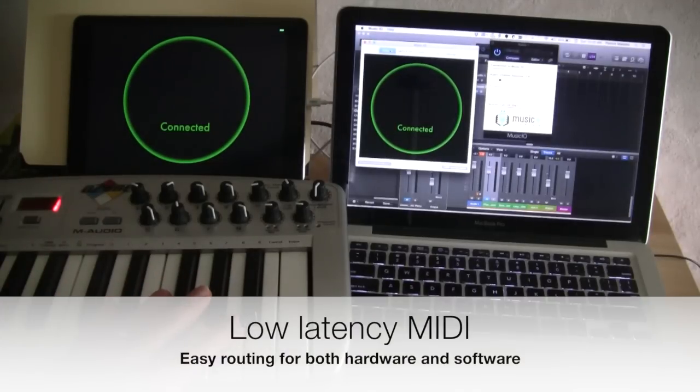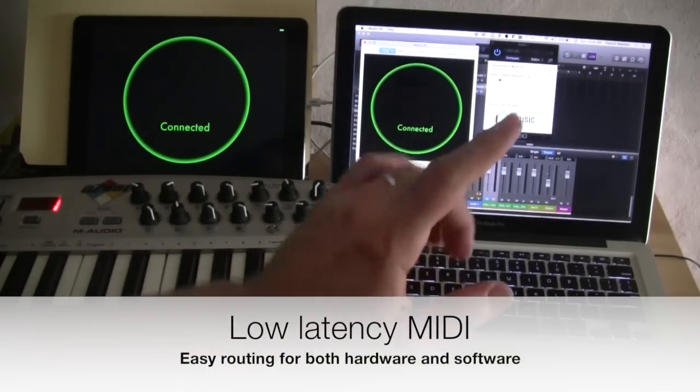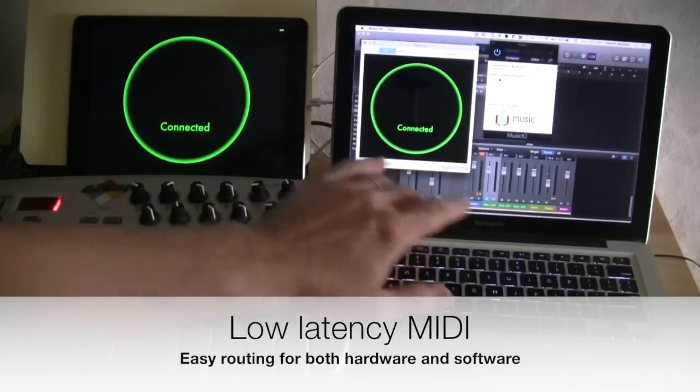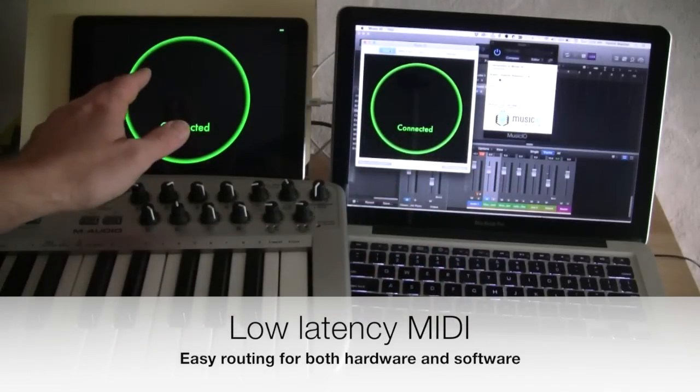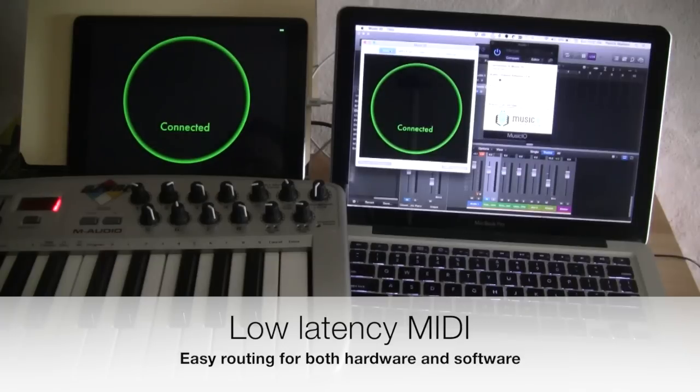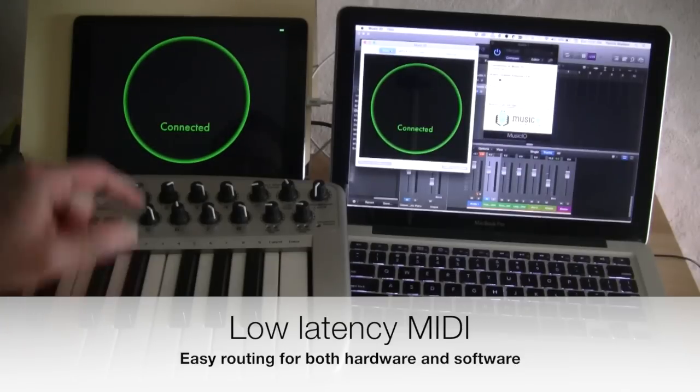I've got a MIDI keyboard set up here. It's actually hooked up to the Mac. MIDI will go from the keyboard to the Mac over to iOS and we'll be able to play some synthesizers. I'll give you a quick run through.